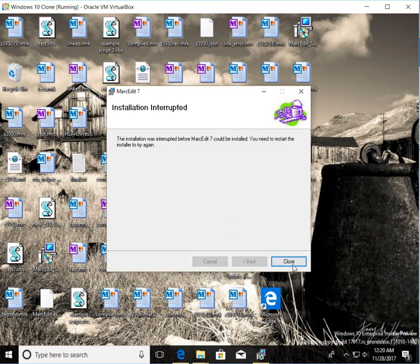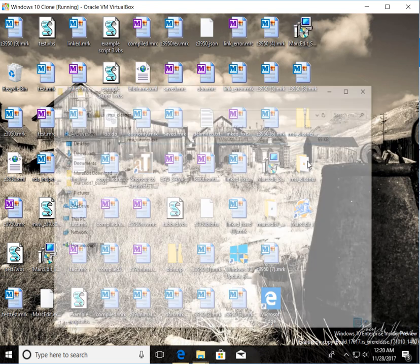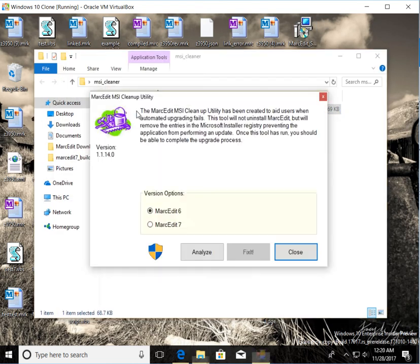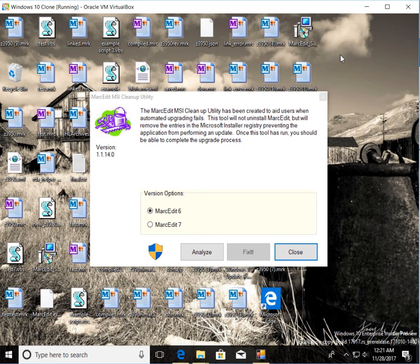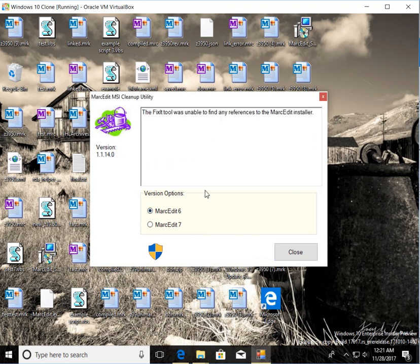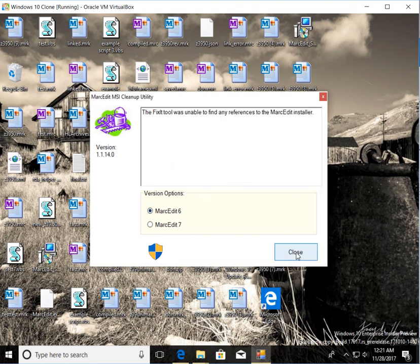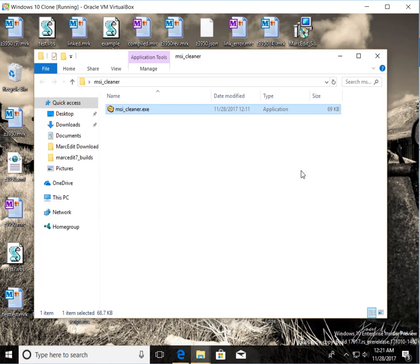So if I go ahead and run the new cleaner, by default, the old cleaner used to require you be an administrator to run the tool. Rather than make you be an administrator to run the tool, what I've done is I've set it up so that you can run the analysis without being an administrator. So if you've tried to install MarkEdit and there's problems, you can download and open this tool. Here I can try and run it for MarkEdit 6. There is no MarkEdit 6 on this machine. And that's true.